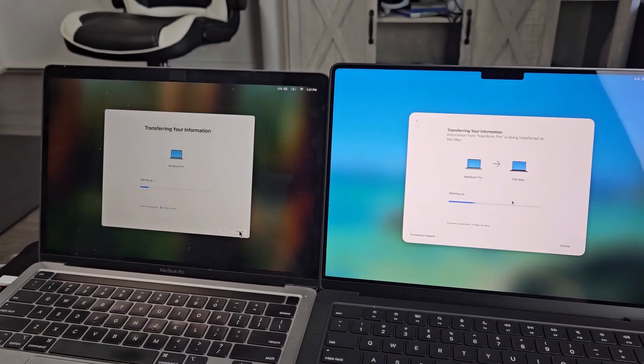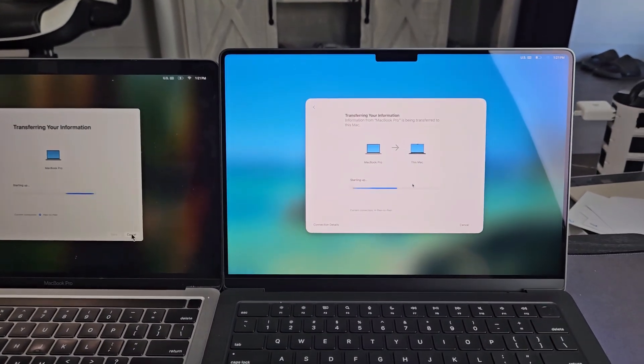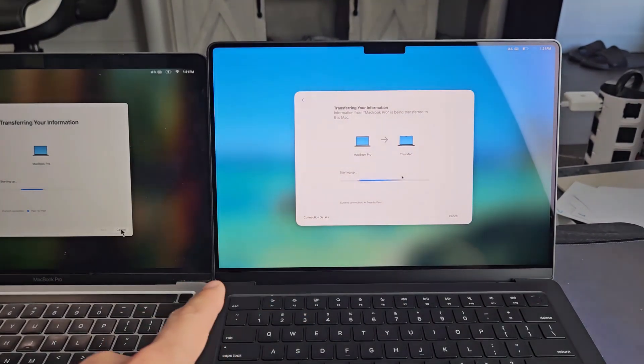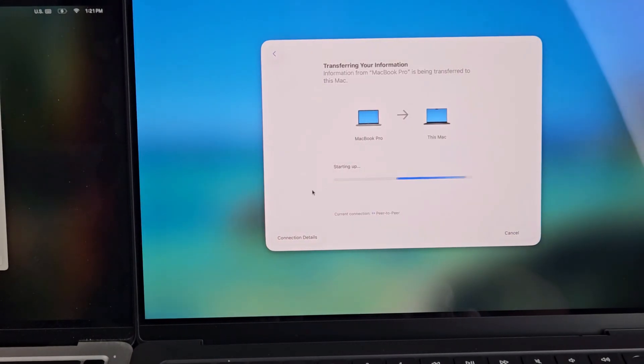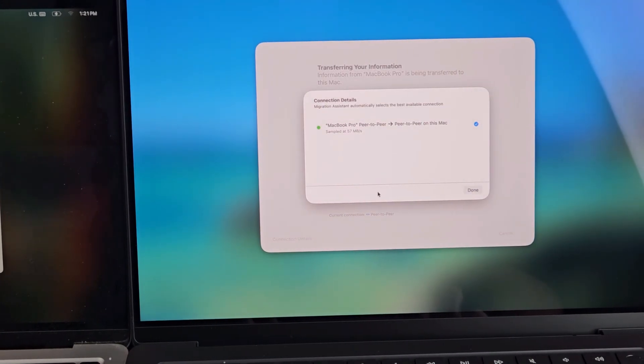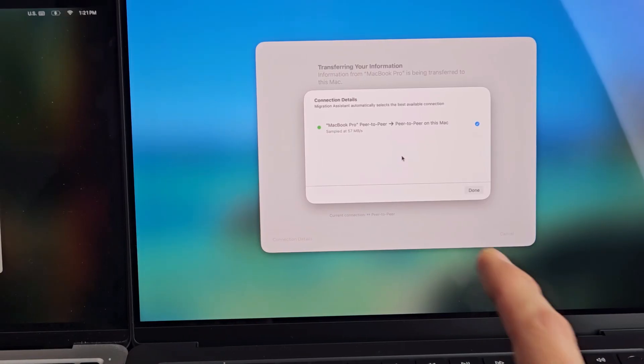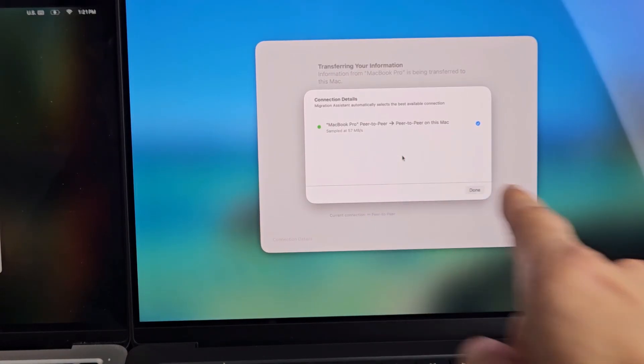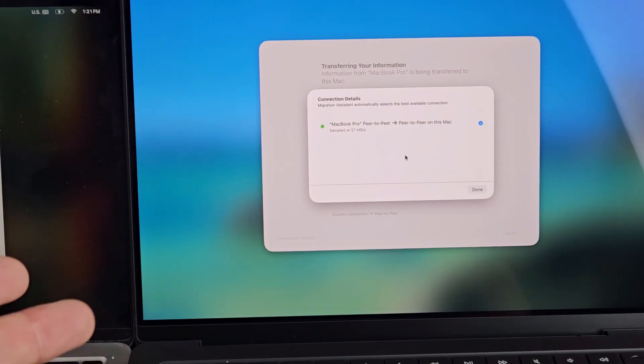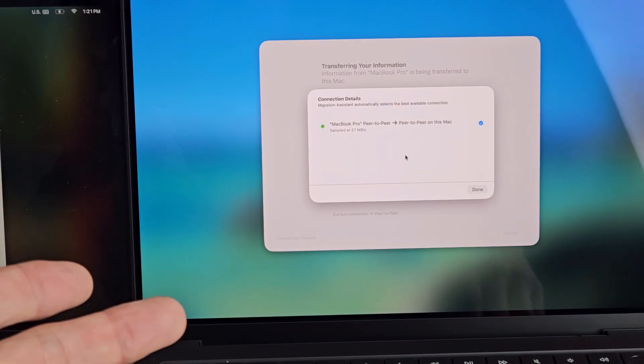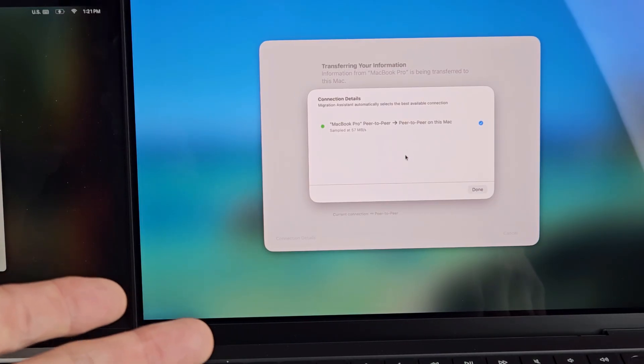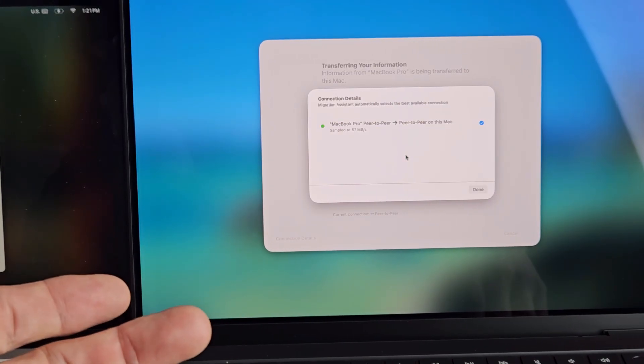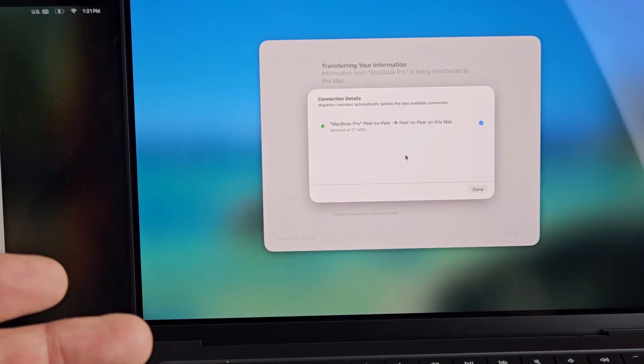Now both of the MacBooks are doing this and now it needs to calculate. Right now it says peer to peer. Let me go down here and tap on connection details right there and you can see. So right now we're using WiFi. I'm only getting 57 megabits per second to transfer. At 57 megabits per second at like 700 gigs, I mean, that's probably going to take me like eight, nine, maybe 10 hours of transfer.